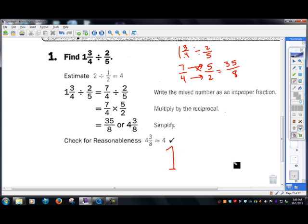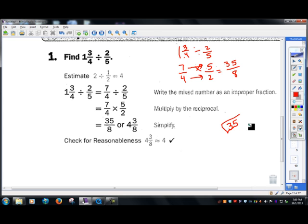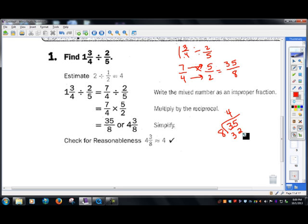Then we can multiply straight across, and you get 35 over 8. You can also convert that into a mixed number, if you wanted to, by doing 35 divided by 8. 8 goes into 35 four times; 8 times 4 is 32. We subtract and get 3.